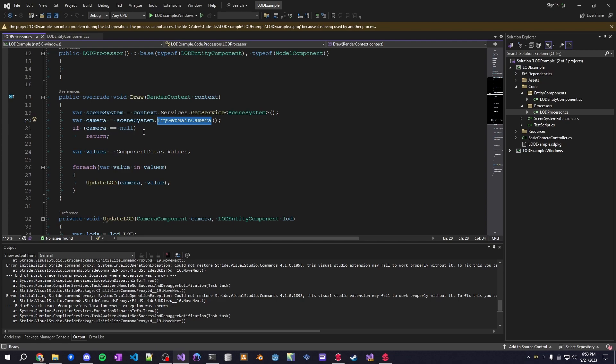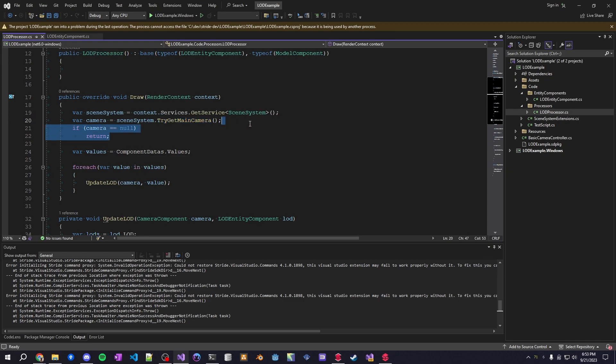This is one limitation I've found with this in the editor. It can't track the camera position as far as I can tell. I need to do more testing because I feel like there must be a way. I just haven't found it. So in runtime, this works fine, but in editor, it uses the vector 0.000. So that's one limitation for this here.